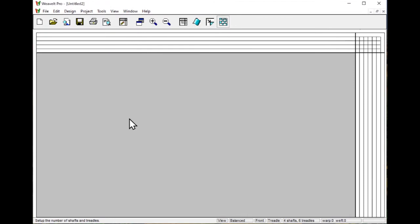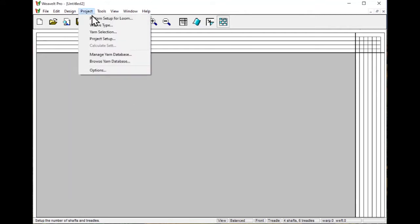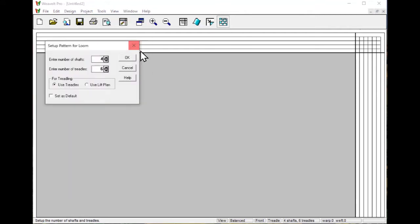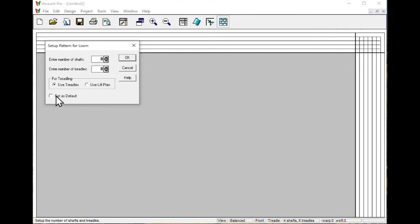In this video, we're going to delve more into the editing features of Weavit Pro for Windows. The first thing I'm going to do is set up my pattern to use eight shafts and eight treadles, and I'm going to set this as a default so that when I create a new pattern, it will use that.